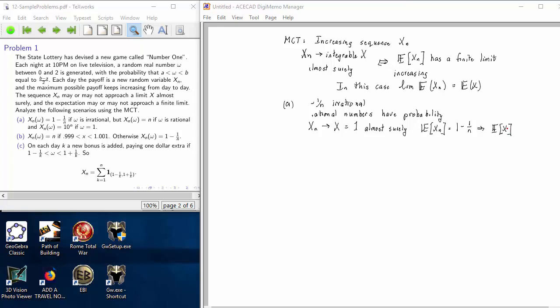This is the best case for the monotone convergence theorem. The random variables may diverge on a tiny subset of the sample space, but they converge almost surely. In that case, the sequence of expectations is bounded and converges to the expectation of the limit.